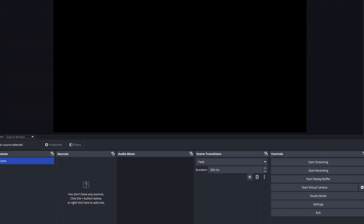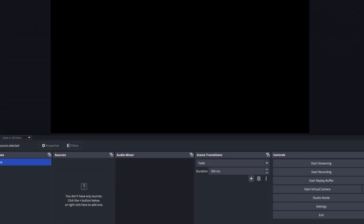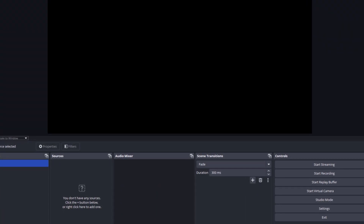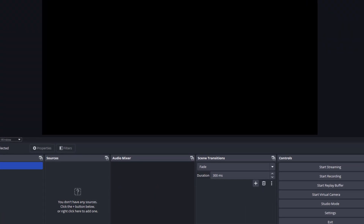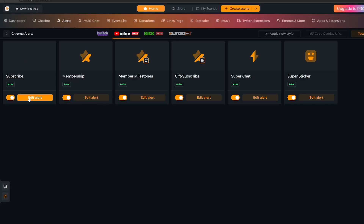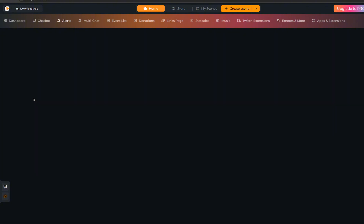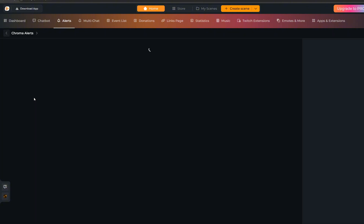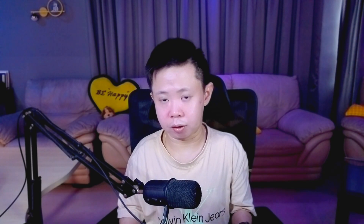OBS Studio, on the other hand, gives you a blank slate — totally empty. It does not have those built-in tools or features like Streamlabs does. You will have to search for everything and do the customization yourself. It will probably take you hours just to figure it out, which is really, really time-consuming.